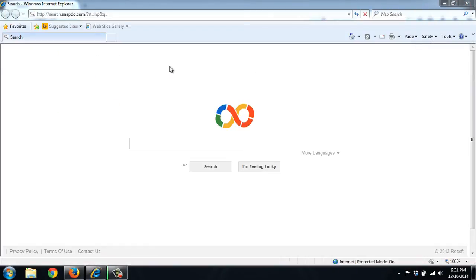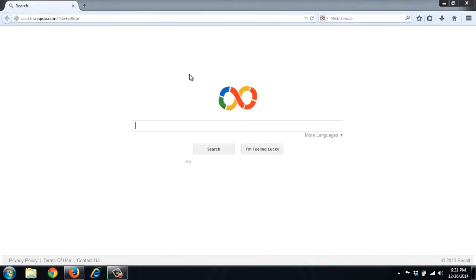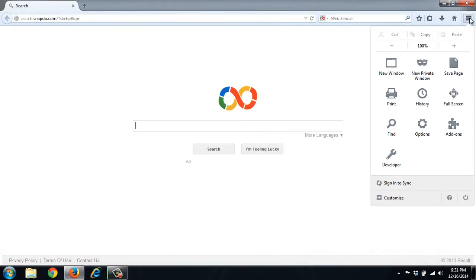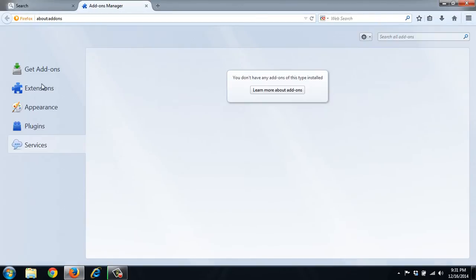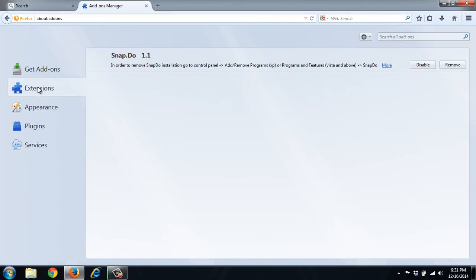And then we'll do the same thing in Firefox. Internet Explorer doesn't really have many extensions, but it still can be in there. Firefox calls them add-ons. We'll go to extensions and get the Snapdo.